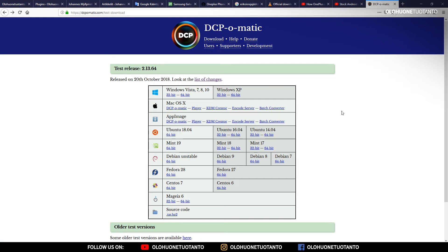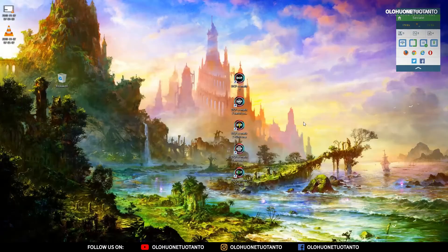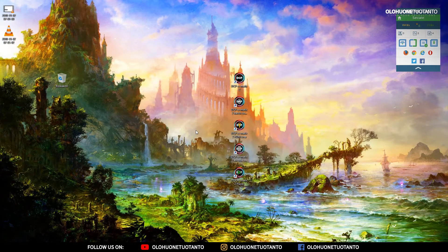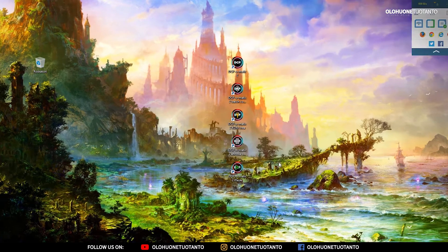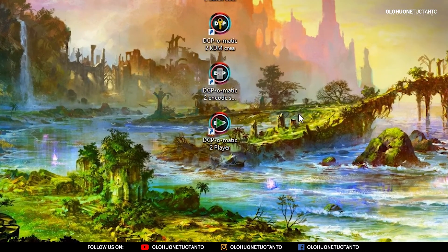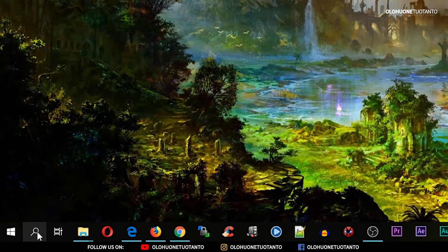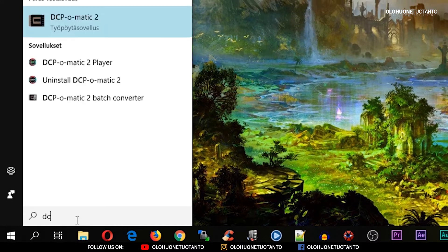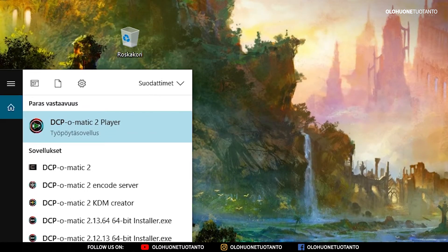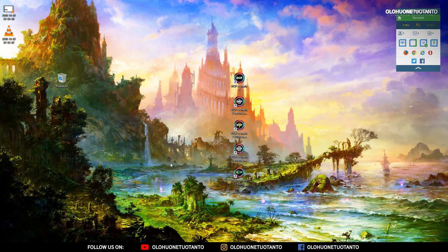After you get it installed you should have shortcuts on your computer. What we are looking for is DCP-O-Matic player — you can also find it by searching 'DCP' and DCP-O-Matic player should pop up. Let's open that.